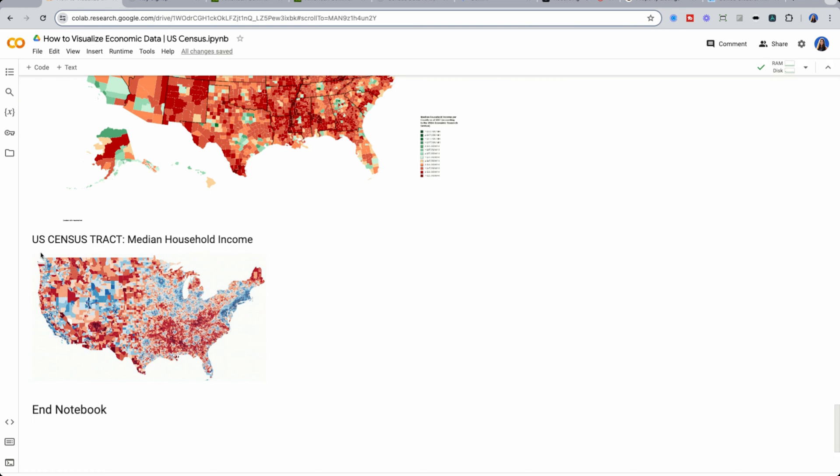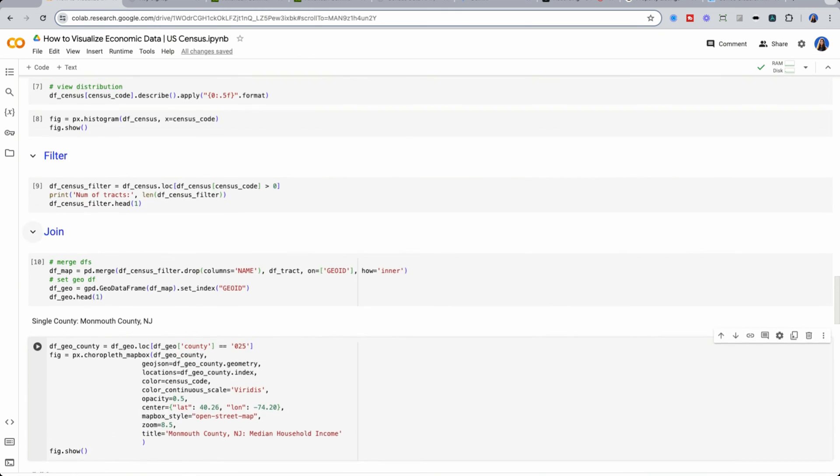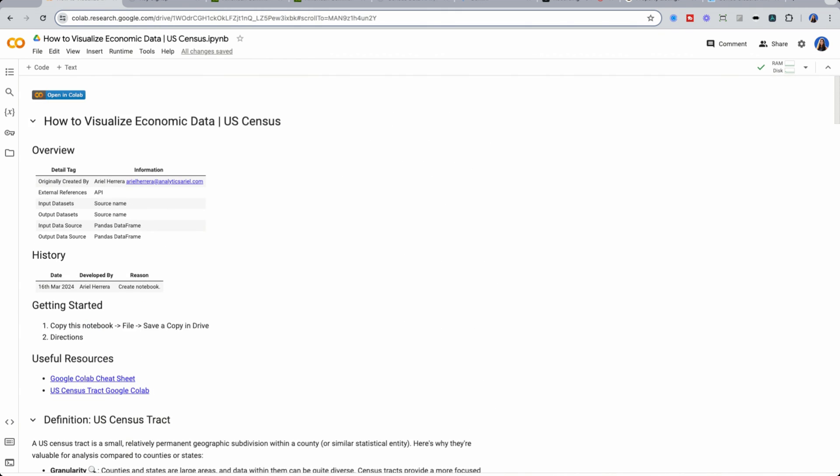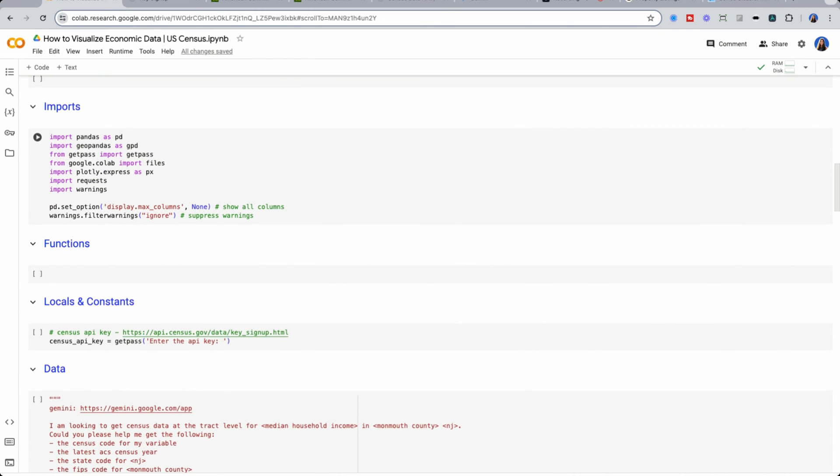So we're going to find how to get U.S. census tracts for the U.S. census. We're going to get median household income, and we're going to plot it. You'll be able to do the same exercise with your own county as well.